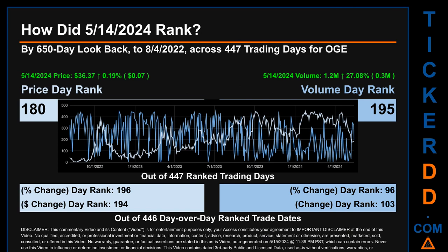Hello, my name is Magnus. How did May 14th, 2024 rank for OGE across a 650 calendar day lookback to August 4th, 2022? Across 447 trading days, May 14th, 2024 price ranked 180 while its volume ranked 195. Each trading day was ranked by highest end-of-day price and volume, with rank 1 being highest and 447 being lowest. The price's day-over-day percentage change of 0.19% had a day rank of 196, while its dollar difference of 7 cents had a rank of 194. Volume's percentage change and difference were ranked respectively at 96 and 103.